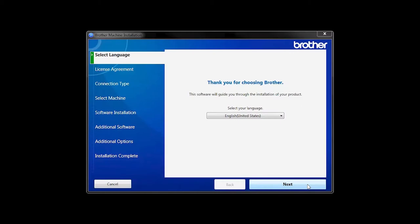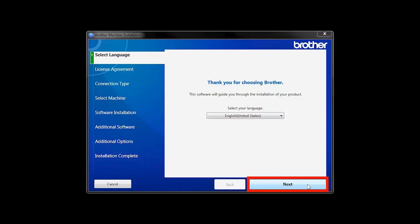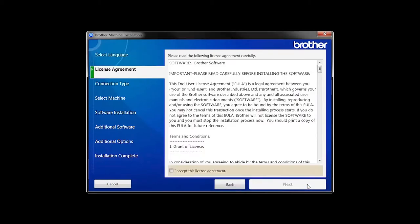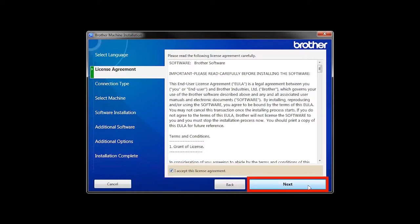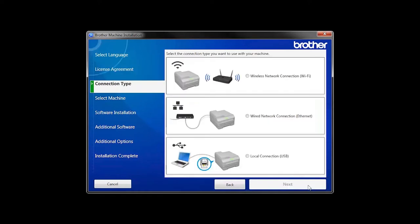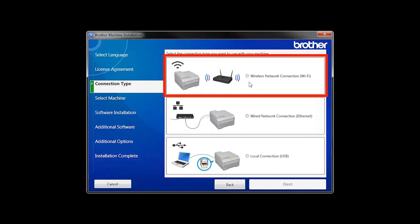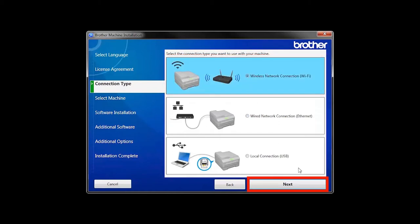When the device installation window opens, choose your language and click Next. Accept the license agreement and then click Next. Select Wireless Network Connection and then click Next.